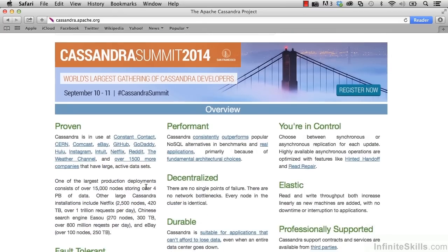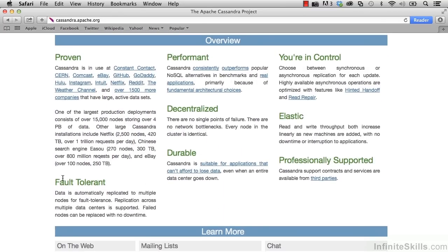Scrolling down, there's a section on fault tolerant and highly performant. Cassandra is highly performant and designed for creating real-time applications. It's not to be confused with analytic technologies like Hadoop, which run at night in batches. Those applications are not designed for real-time, whereas Cassandra is — making that differentiation between a real-time, highly available technology as opposed to a batch process analytic type of technology.